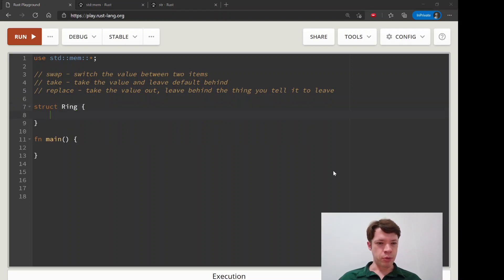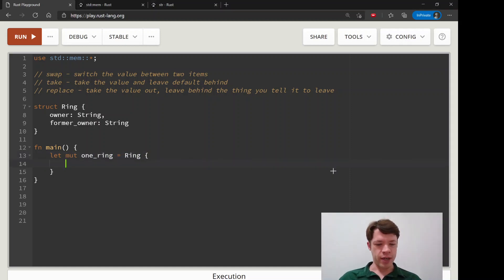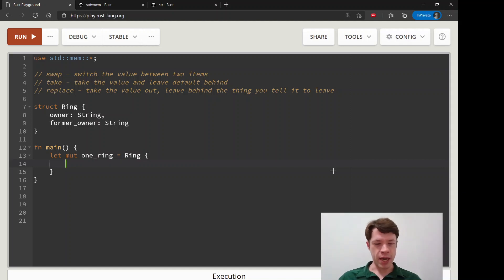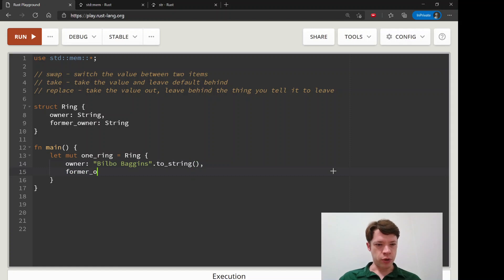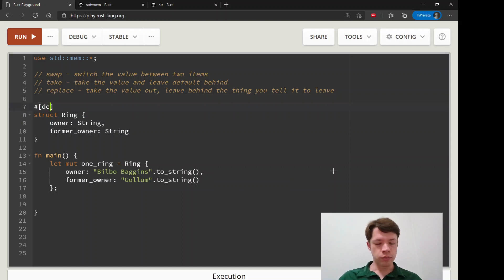Here's an example. Imagine we have a `Ring` struct that has an `owner` field which is a `String` and a `former_owner` which is also a `String`. We'll create `one_ring` equals `Ring` with owner `"Bilbo Baggins"` and former owner `"Gollum"` — because Bilbo got the ring from Gollum and Gollum wants it back. We'll derive `Debug` and print it out.